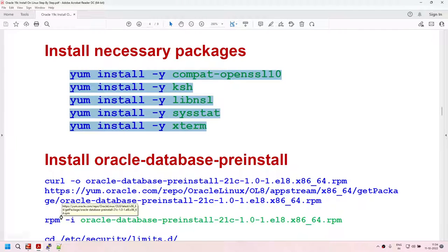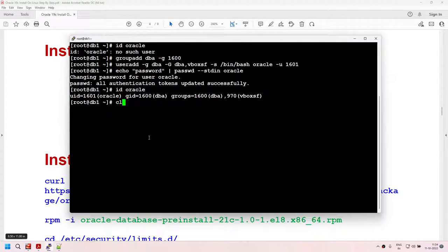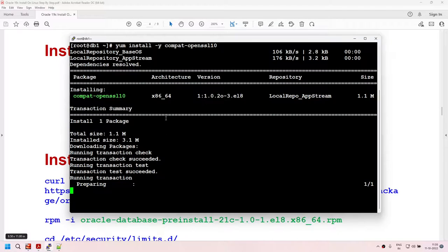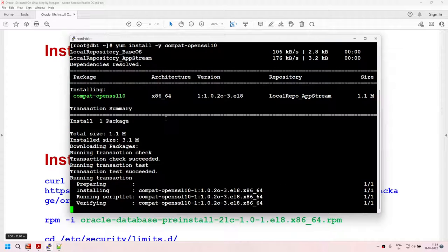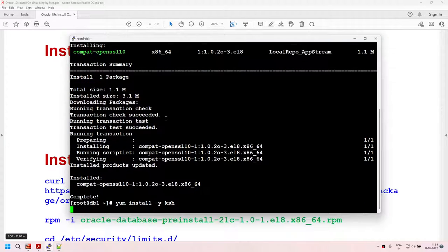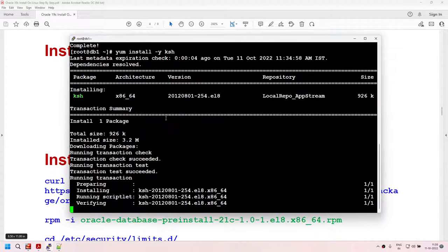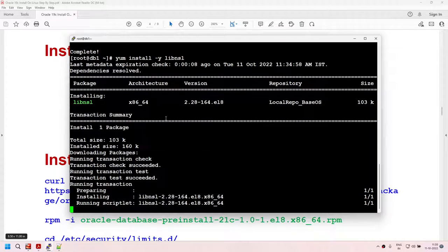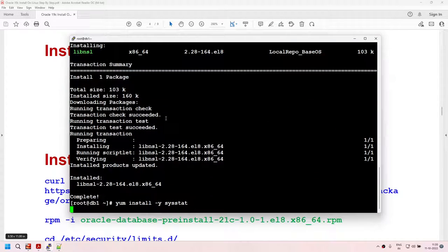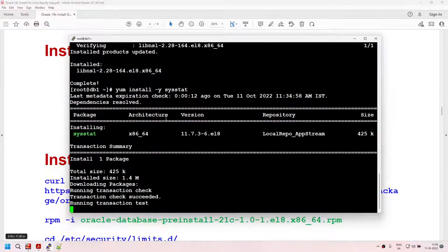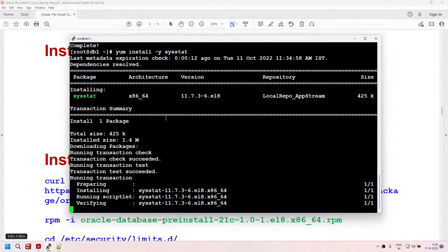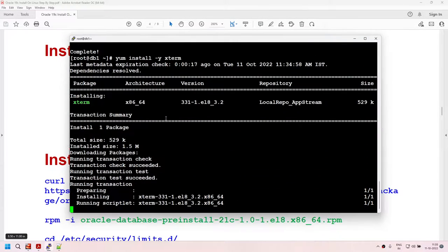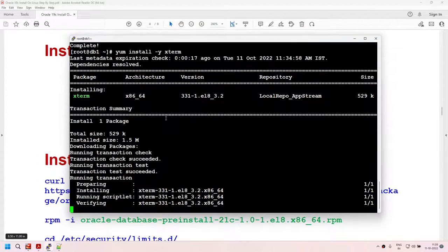Yum install needs the repository set up. It's connected to the repository and downloading all five packages. If everything goes fine, all five packages will be installed — and it looks like everything was successful. I have installed all the necessary packages. The next part is installing the pre-install package.